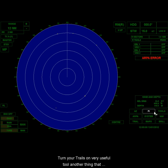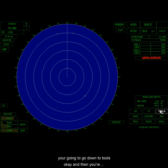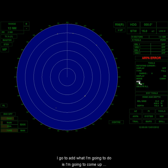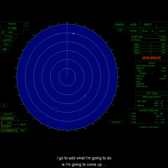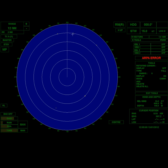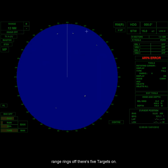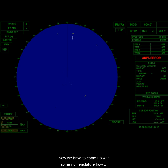Now, another thing that you might do is put marks on. So if you're going to put marks on, you're going to go down to tools. And then you're going to go to add. So you click the tool, go to add. When I go to add, what I'm going to do is I'm going to come up to my targets. Now, by the way, these targets, there's five targets on here. I'm going to turn my range rings off. There's five targets on here.